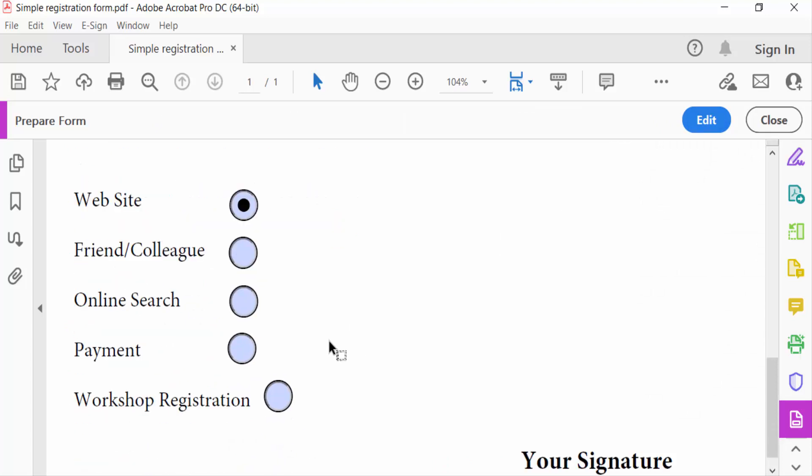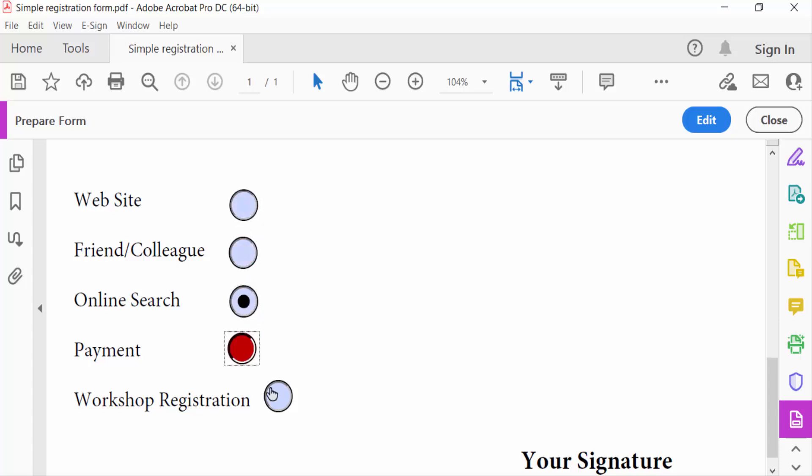You see every radio button is the same size. So this is the way to make all radio buttons the same size. You will press Ctrl and select the radio button and then you will find it.